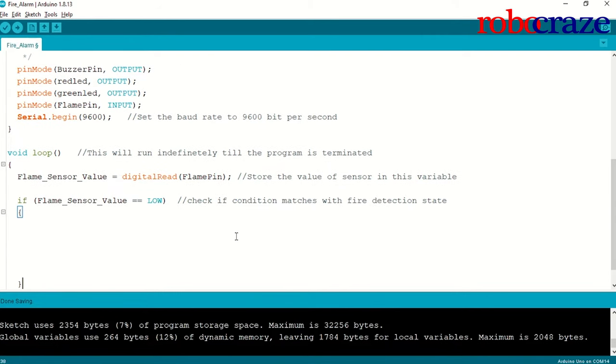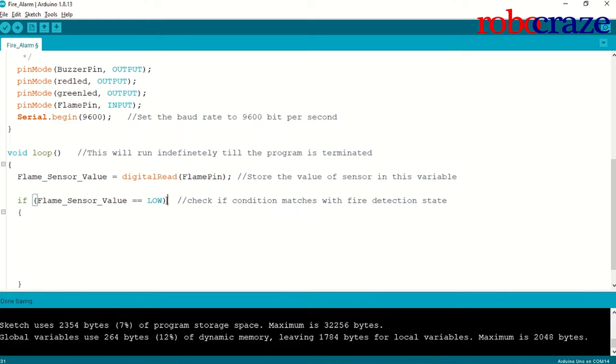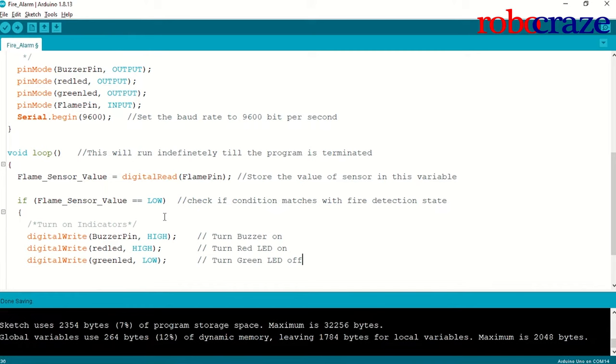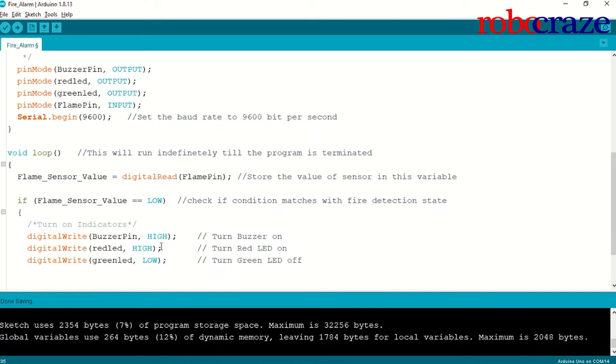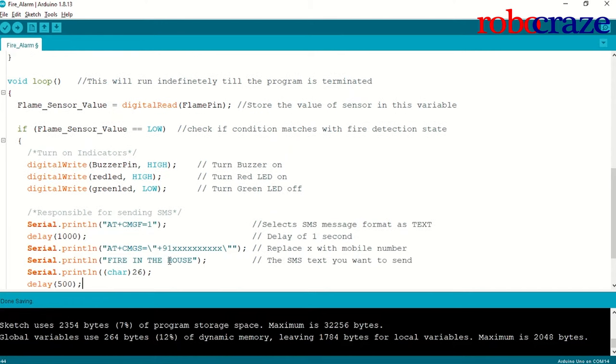Since I have stored my value in a variable, I can do operations on it. I am using an if statement over here, for a simple comparison between values. So, if my flame sensor value is equal to equal to low, that is, fire has been detected, then, I will turn on the indicators, that is, I will turn on the buzzer pin. I will turn on the red LED pin, by using the digital write function, which will basically set those pins to 5V, thus, starting the devices. And, I will turn off the green LED, by giving it 0V.